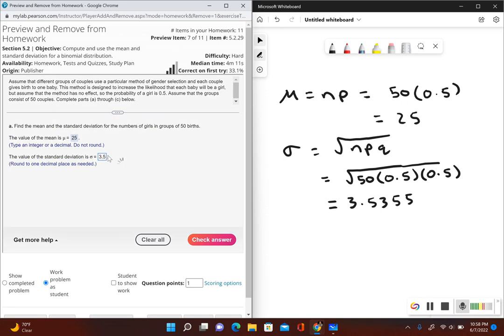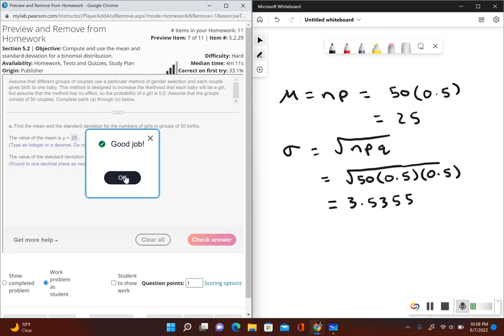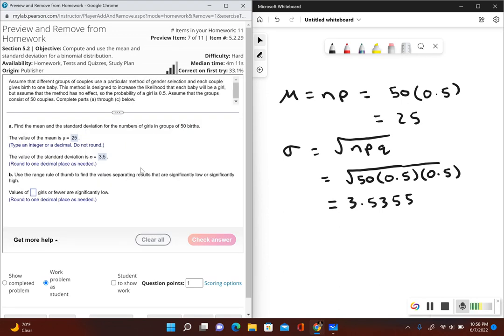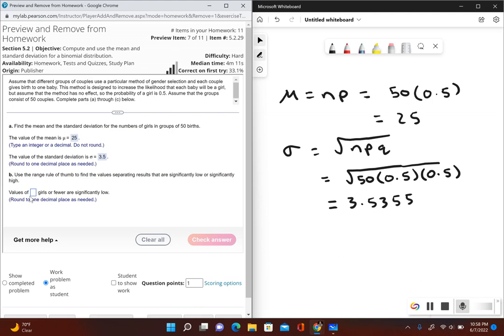And now it says use the range rule of thumb to find the values separating results that are significantly low or significantly high. So remember range rule of thumb. So first it's asking us what values are considered significantly low. So that would be the mean minus 2 times the standard deviation.